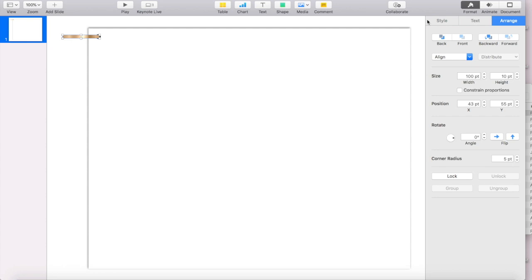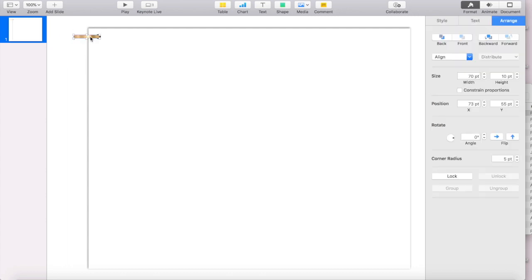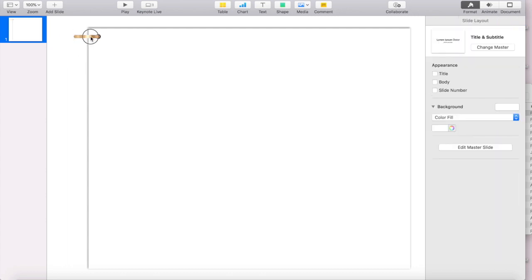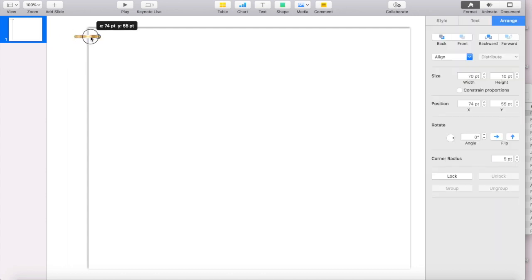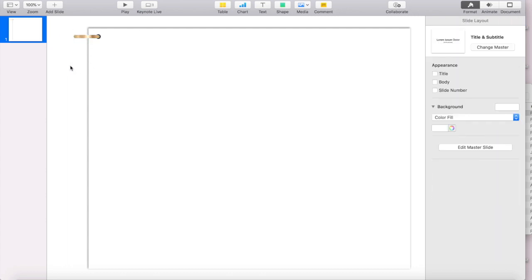Another way to adjust the size is to go to arrange and then you'll see right here where it says size. I want to make it a little shorter, but I don't want to make it any more tall. So I'm just going to adjust the width. I'm going to do maybe 70 and there you go.